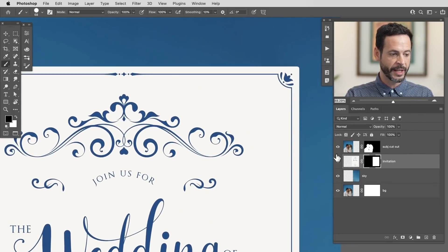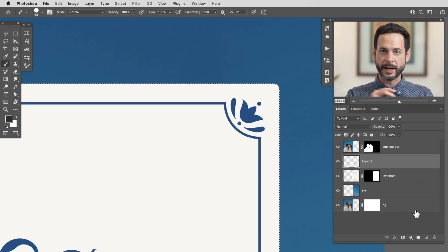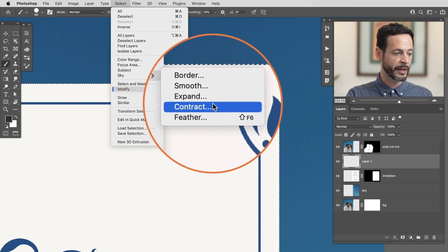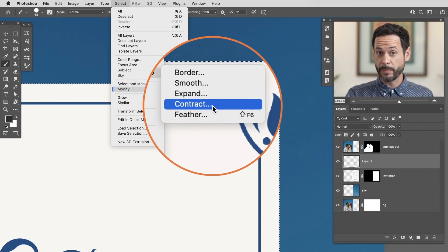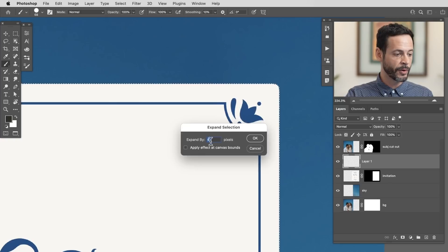Now let's get into a few tools you can use to modify your selection. I'll zoom back in and turn the invitation into a selection by holding Ctrl/Command and clicking the layer mask. We have a very accurate selection right out to the very edge. I'll create a new layer on top and I want the selection to grow a little bit. We go to Select, then down to Modify, and we have options: border, smooth, expand, contract, and feather - many of these were also available in Select and Mask. I want to add a stroke around the invitation, so we'll go to Expand and choose 10 pixels.